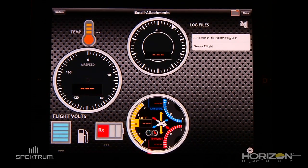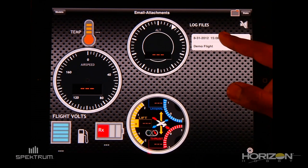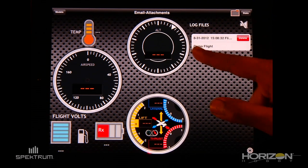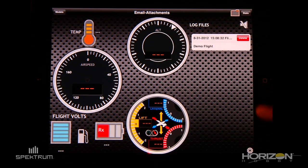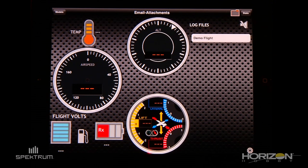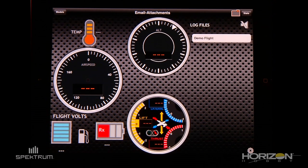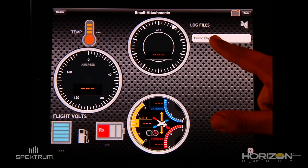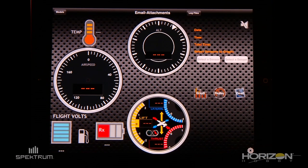If you want to delete a file, just swipe to the left on the name of the file, and then click Delete. In order to access the information for that file, just click on the name.